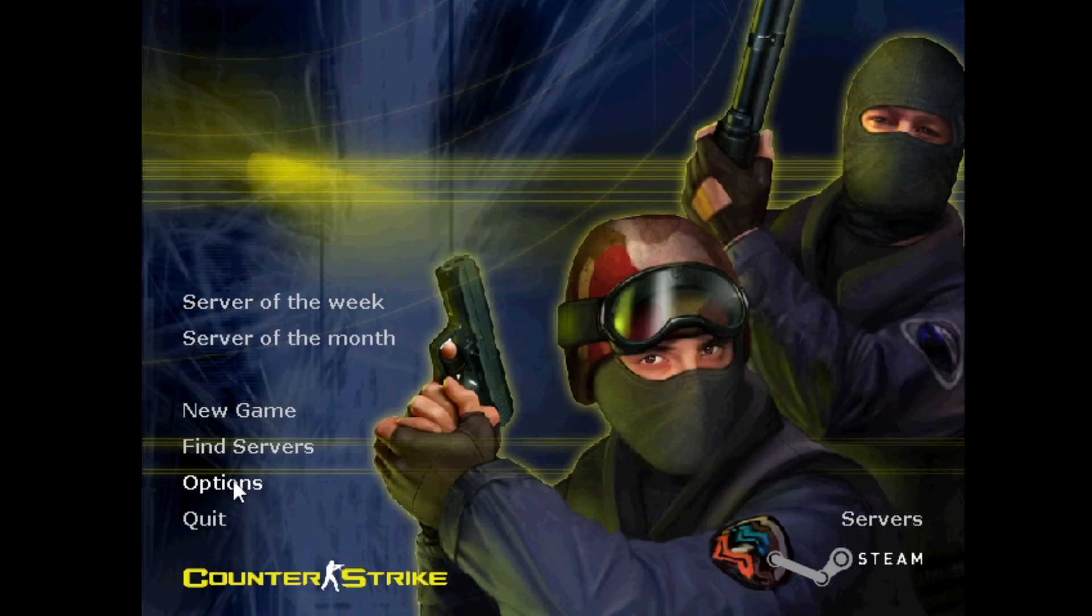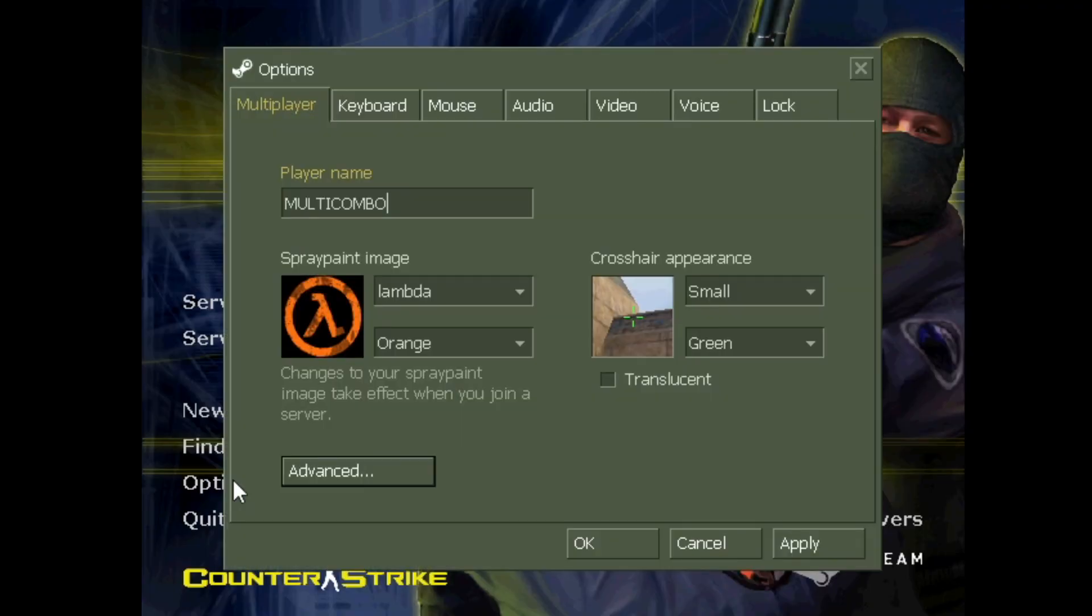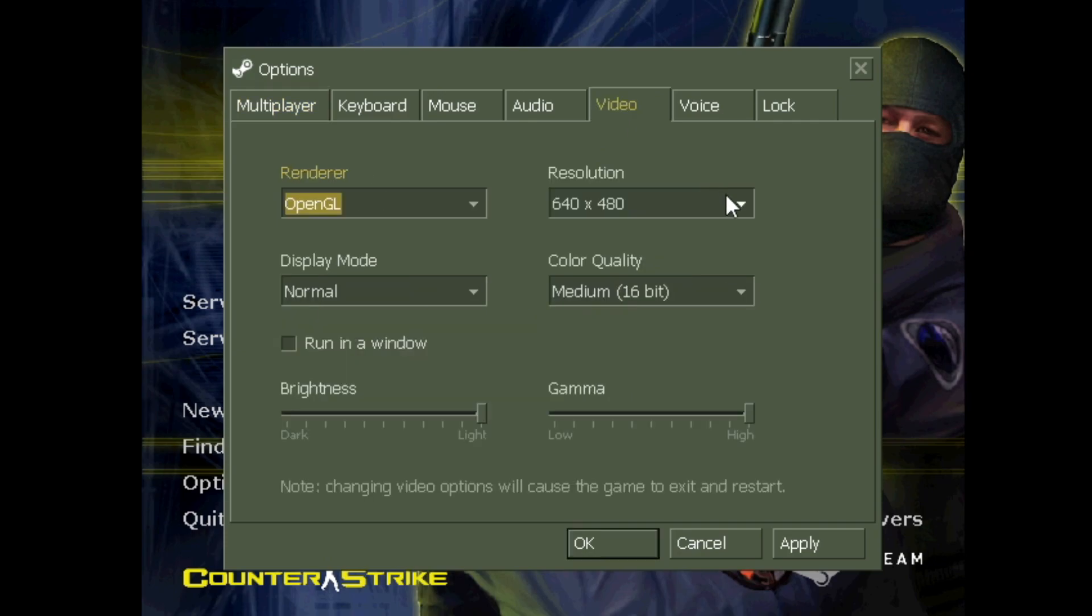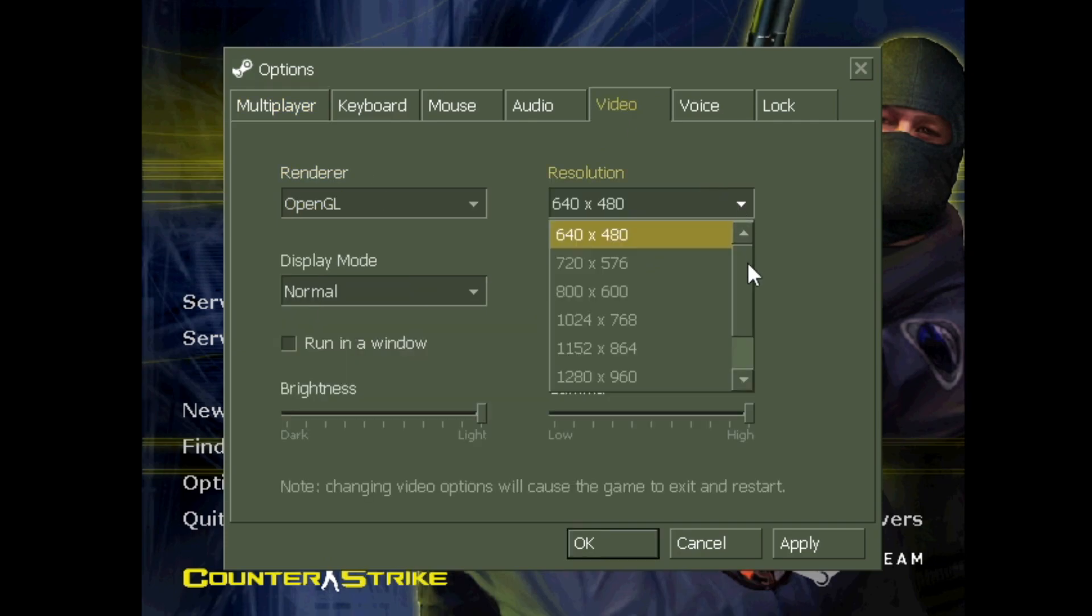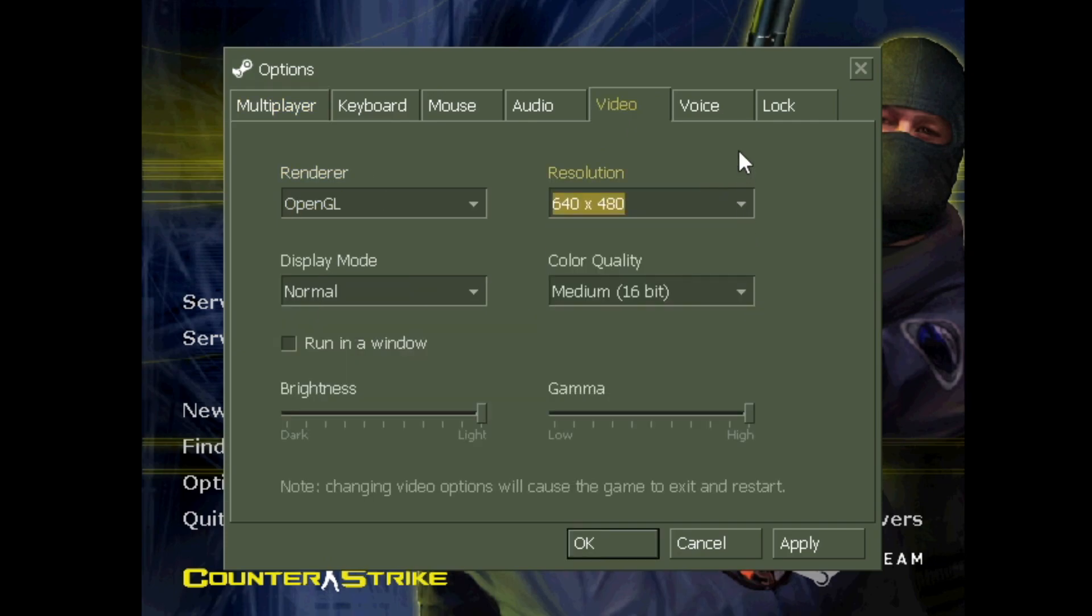Click Options and click Video. Find your resolution. If you can't find it, then change Display Mode from Normal to Widescreen.